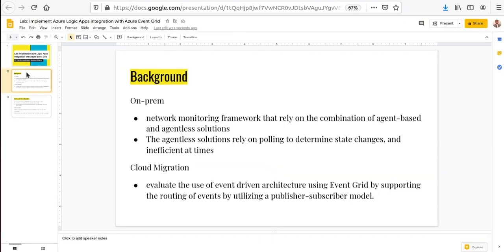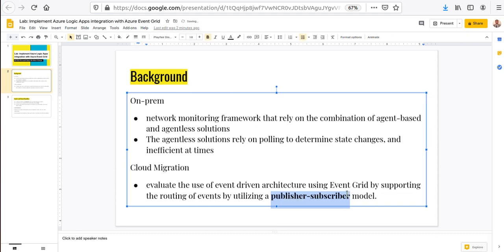Here's the gist of what we are really going to do. You have an on-premises environment with a network monitoring framework that relies on a combination of agent-based and agent-less solutions. Since the agent-less solution relies on polling to determine state changes, this process is sometimes inefficient. The Fictises company is thinking about moving to the cloud and wants to evaluate event-driven architecture using Event Grid, supporting routing of events via a publisher-subscriber model.